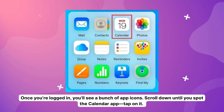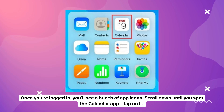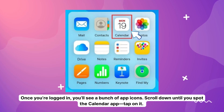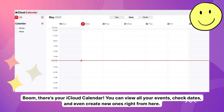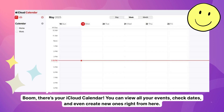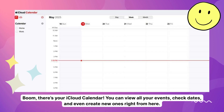Once you're logged in, you'll see a bunch of app icons. Scroll down until you spot the calendar app and tap on it. Boom — there's your iCloud calendar. You can view all your events, check dates, and even create new ones right from here. It's not the smoothest experience since it's a web interface, but it gets the job done for quick checks.